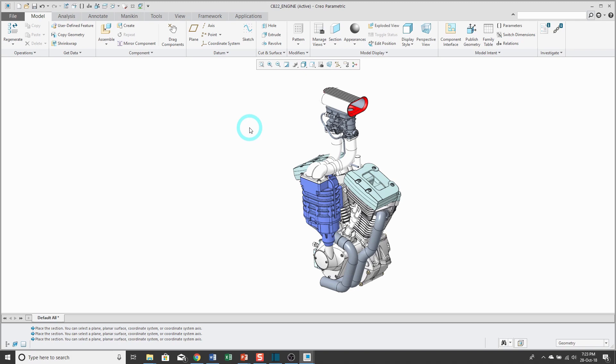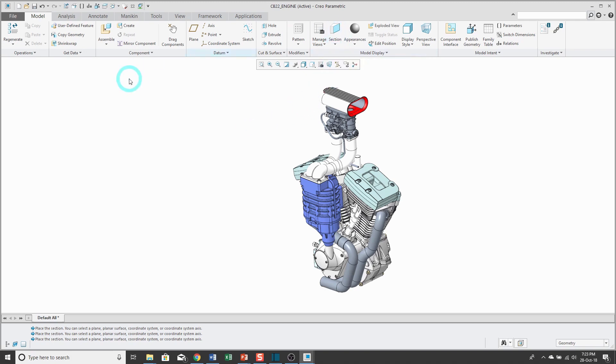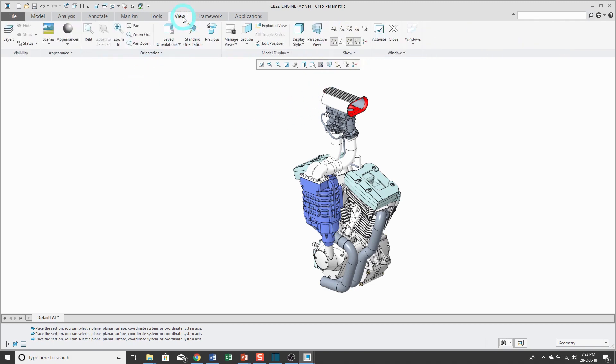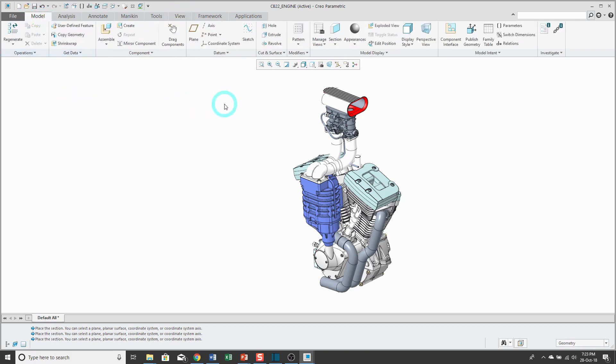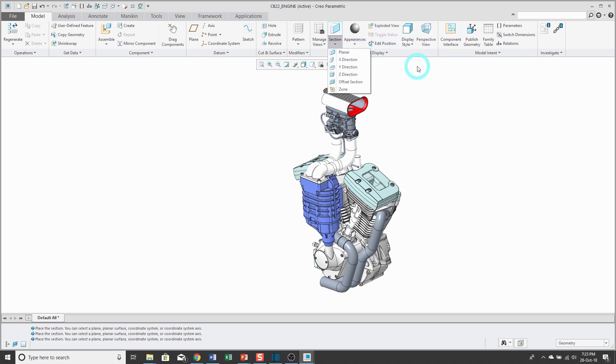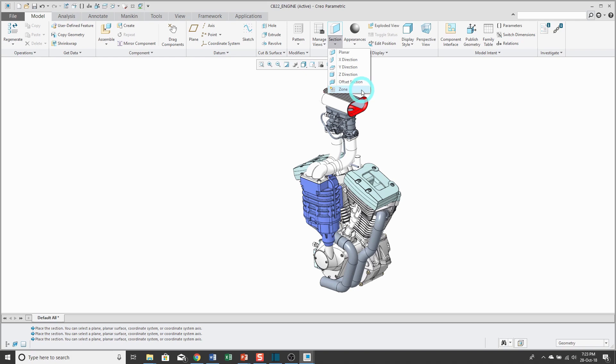To create a section, there is the section command available on the model tab. It's also available on the view tab. Let's go back to the model tab. When I go down to the drop down, you can create a planar cross section. You can create cross sections in the X, Y, and Z direction. You can also do offset cross sections, and there is the old style of 3D cross sections from the zone. Let's go through these different examples.